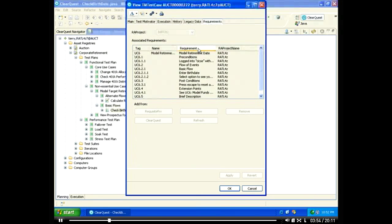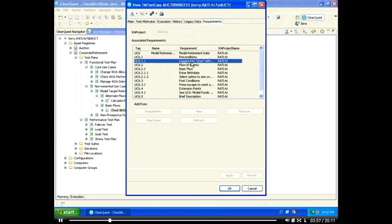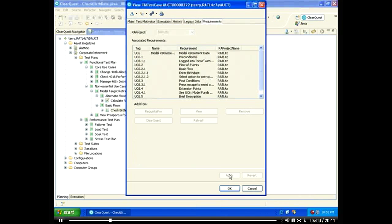ClearQuest provides software lifecycle traceability, including traceability to requirements. Here we can see all the related requisite PRO requirements that have been associated to this test case.